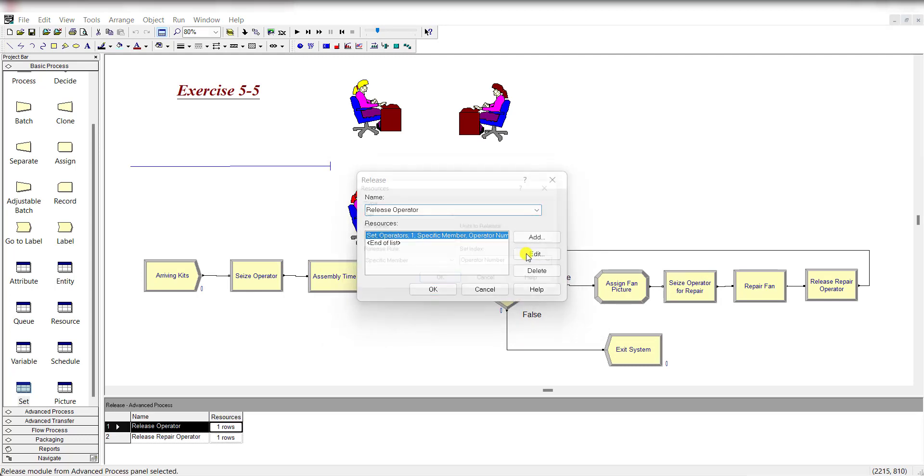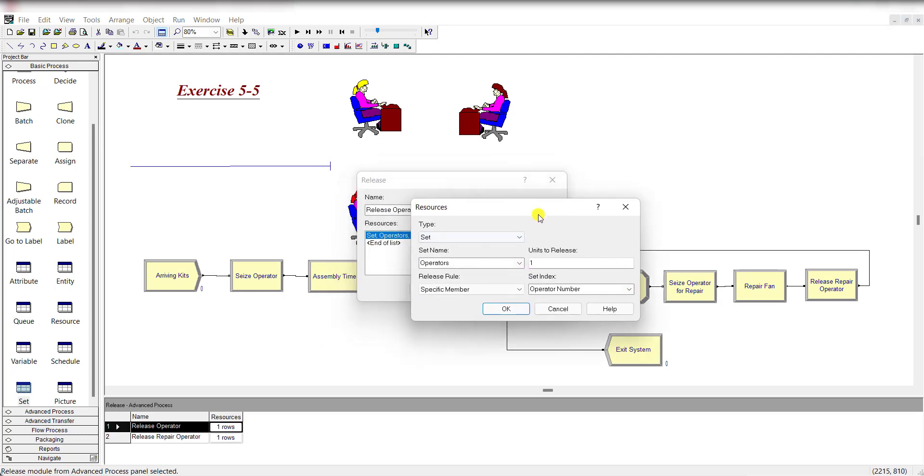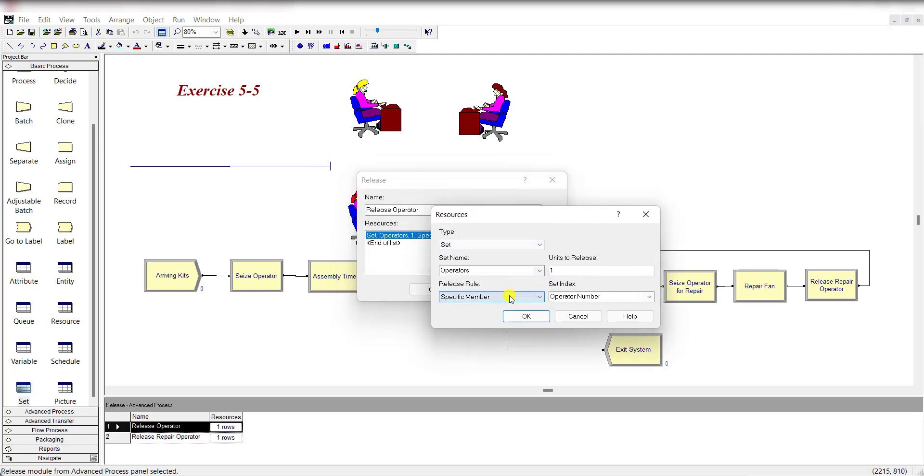Then add the Release module and release the operator. The release rule is Specific Member and the set index is Operator Number, meaning 1, 2, 3, or 4.